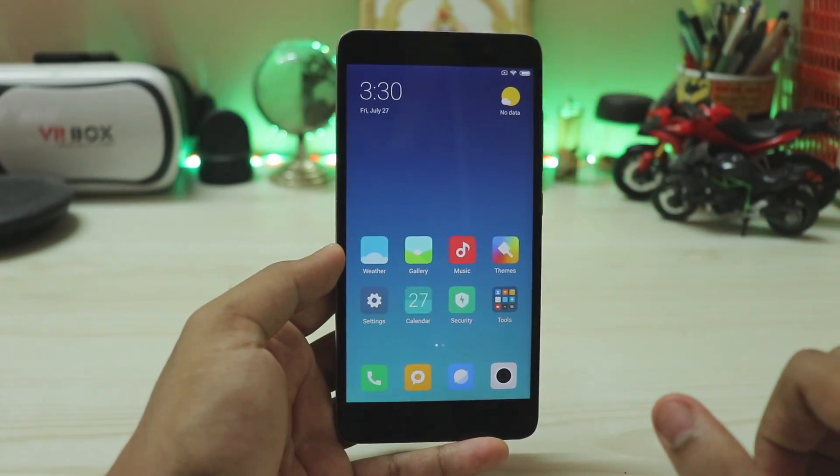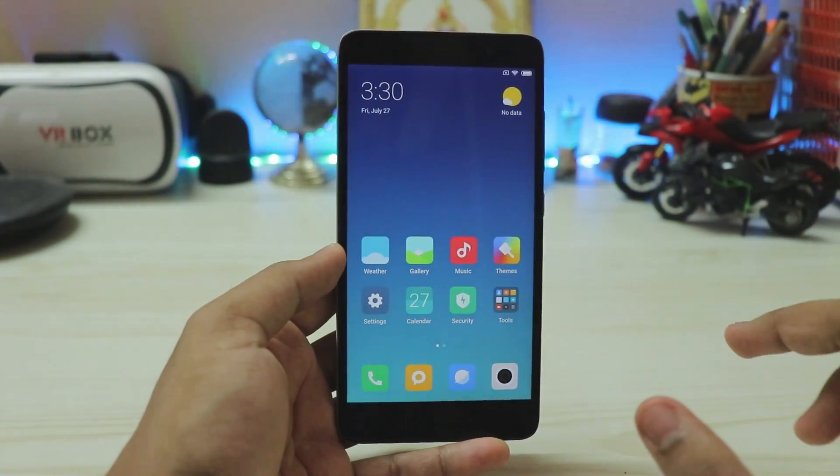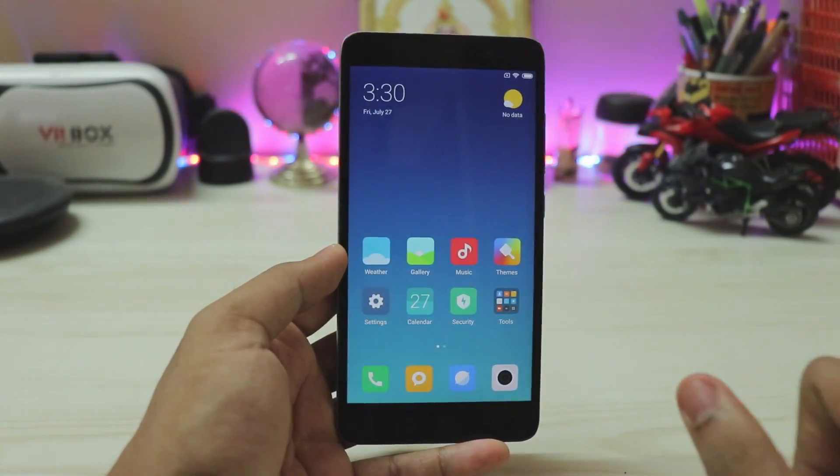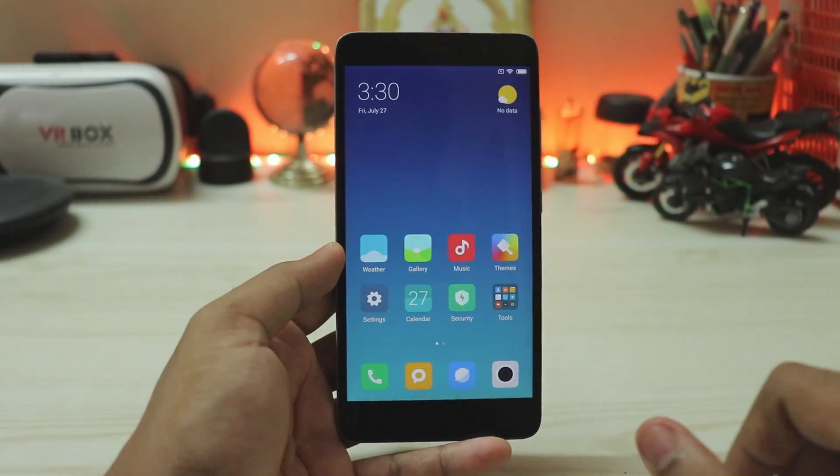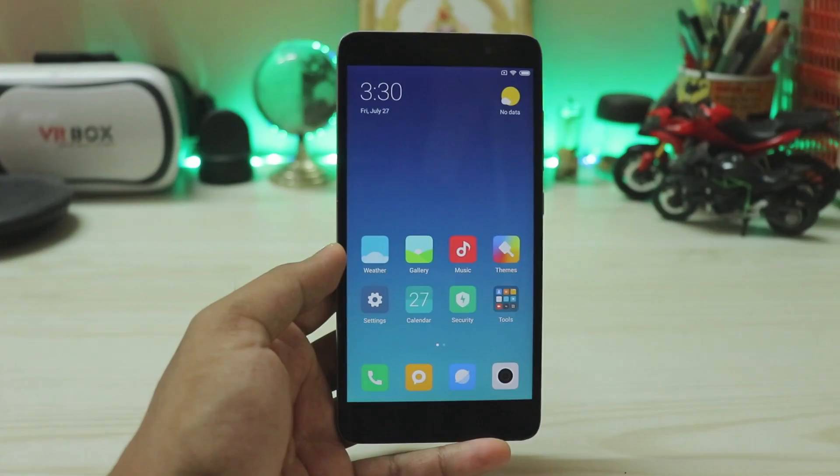Welcome back to another video. In today's video we are going to be enabling our Redmi Note 3 for Project Treble.